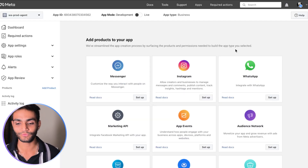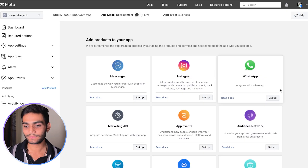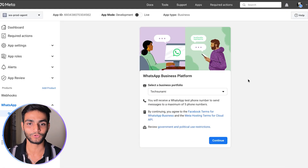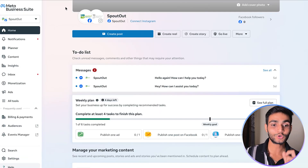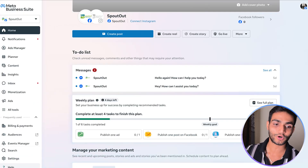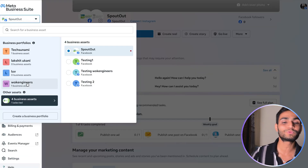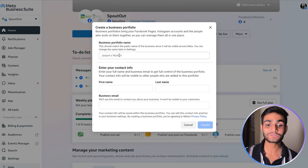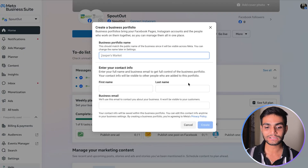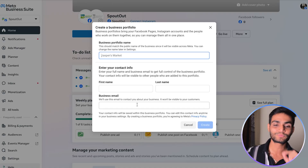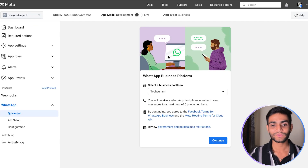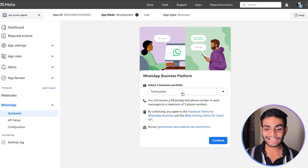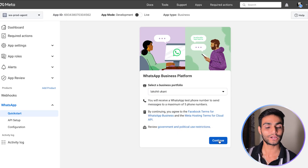You'll see a dashboard. We are interested in WhatsApp, so click on WhatsApp and Setup. It will again ask for a business portfolio. To create one, go to business.facebook.com. On the left-hand side you'll see all existing business portfolios. If you don't have one, click 'Create Business Portfolio' and provide the portfolio name, first name, last name, and business email. Once created, come back to developer.facebook.com, open your app, and select that business portfolio, then click Continue.